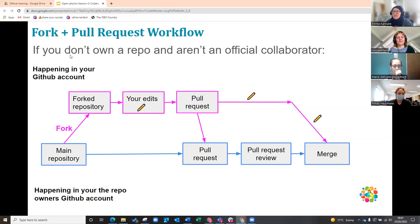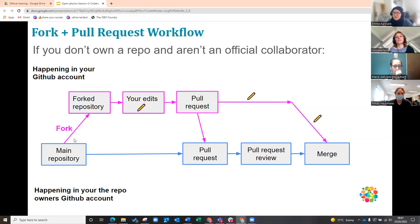Forking is where we don't own the repository and we aren't an official collaborator on that particular project. We find the main repository and press the Fork button, which moves that repository into our own account. The main repository is in somebody else's account — someone you may or may not know. You fork it, put it into your own account, and it becomes a very independent version.